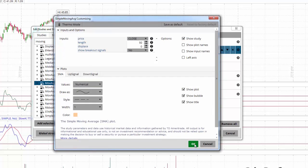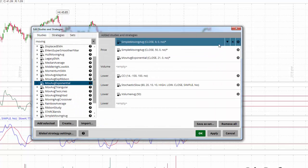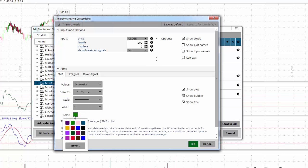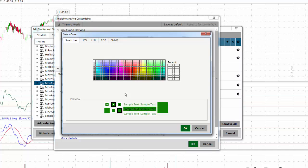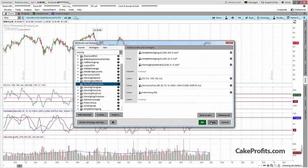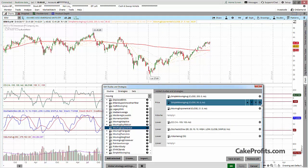I give the 50 bigger lines and make it a darker yellow. The last one will be the 200 simple moving average. I make it solid, a little darker — almost orange — and a little thicker. After applying, here you see the moving averages.